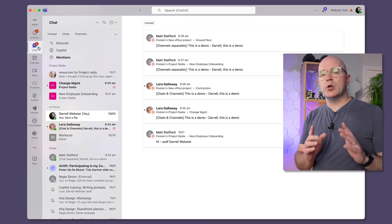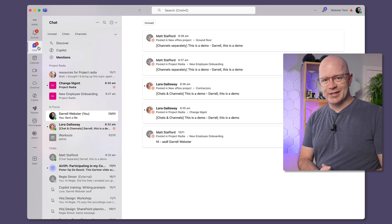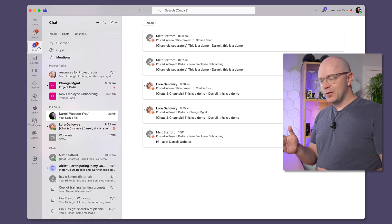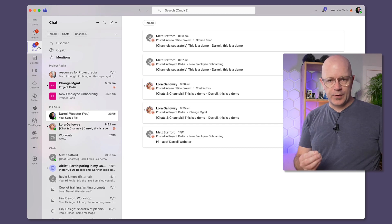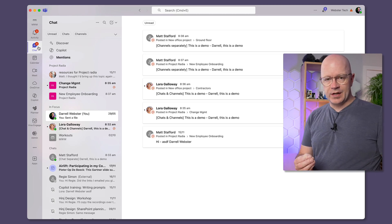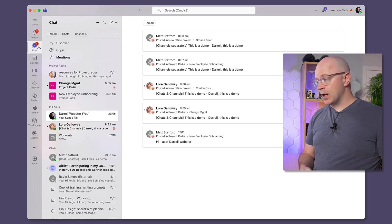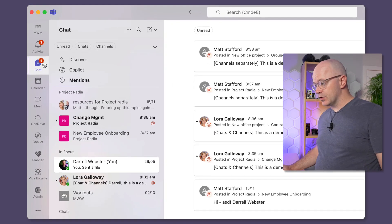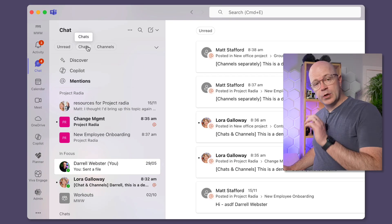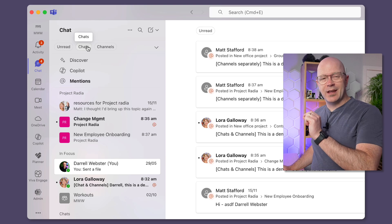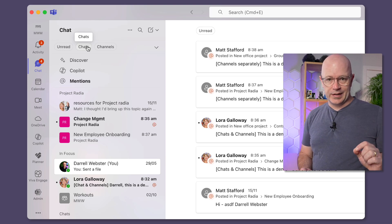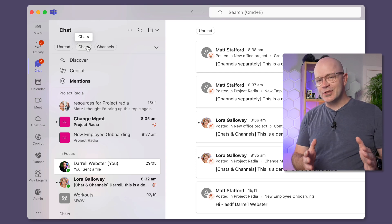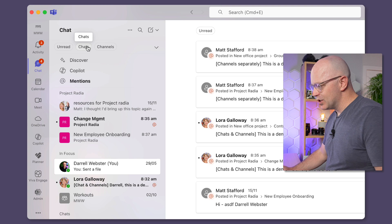So we have this combined view now, and the first thing I want to show you is that you can still have the best of both worlds. So if you liked being able to separate and focus in on the things that were channel related and the things that were chat related, watch this. Let's focus on chats to begin with. We use the filters at the top. Filters are your friend, filters help you focus. So we'll filter on chat.